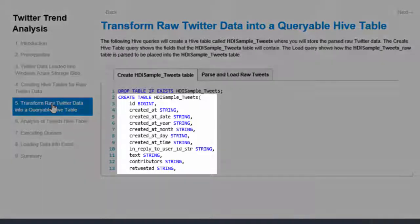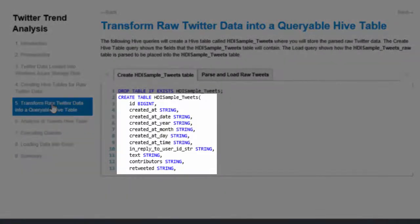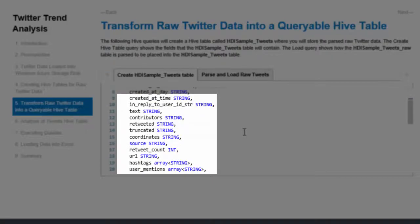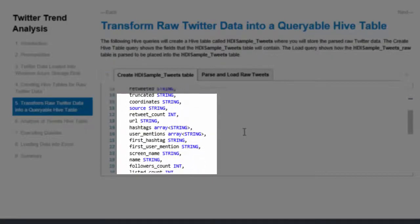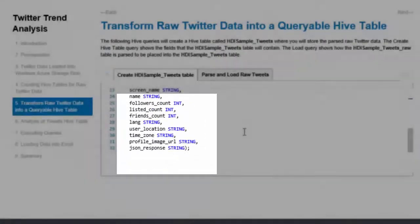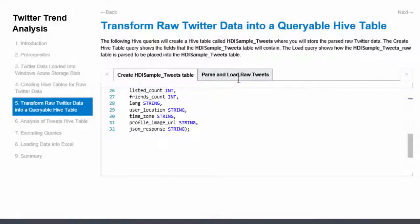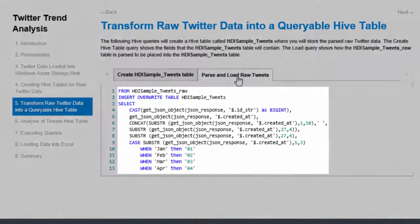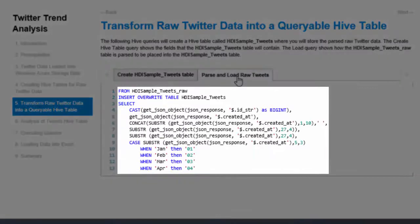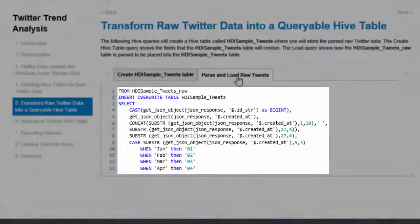Step 5 is to transform the data in the raw tweets table into a queryable hive table. First, I create a new hive table. Notice that this table contains a field for each of the tweet properties. Then I pass the JSON string and store the values into the new hive table.